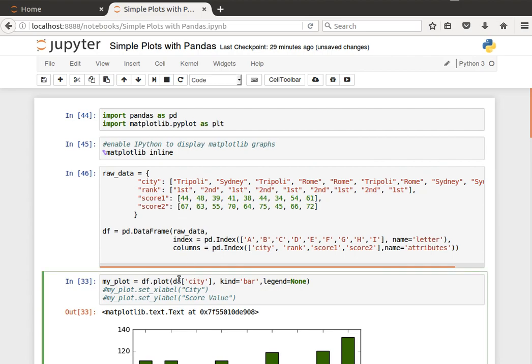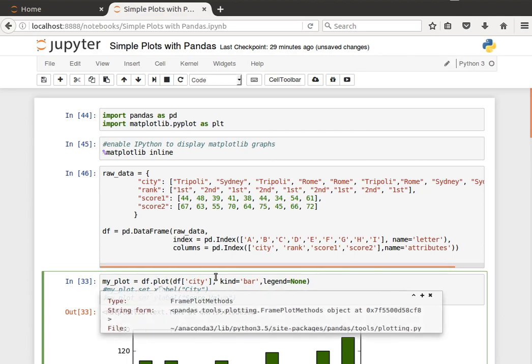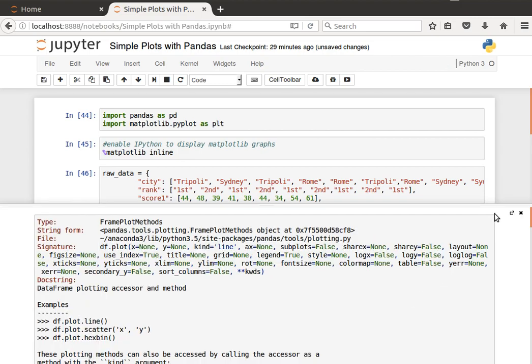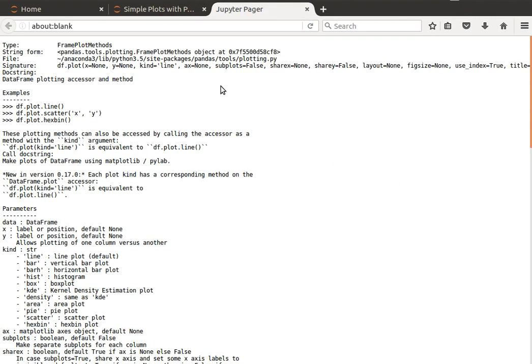And then in the dataframe we have this plot method. If I do shift tab on it, we can have a look. It has so many options and what it does is just plotting dataframe plotting axes and method, and we can access them differently.